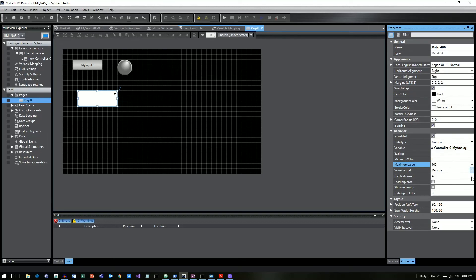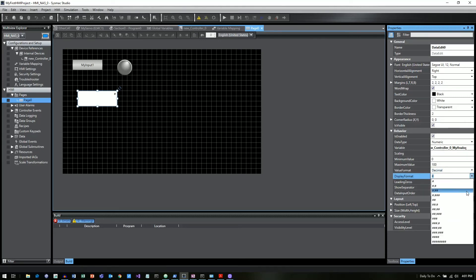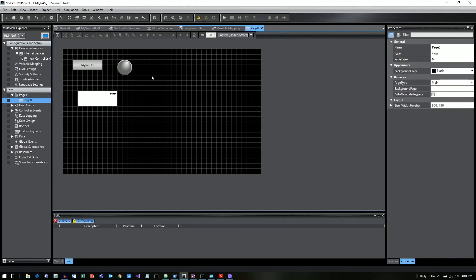For the value display format, there's decimal if you want it to be decimal, hex, or whatever. And then the display format, you can say how much resolution do you want to have on there. So right now I put two decimal points of resolution on there. So we just have a real simple screen that has an input. It's got a bit lamp showing the output. And then it has an analog input as well.